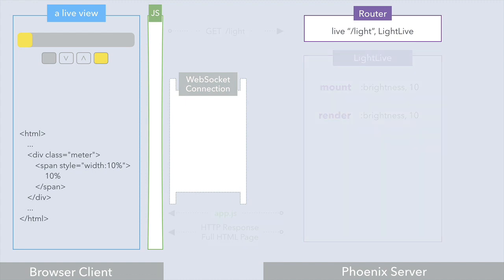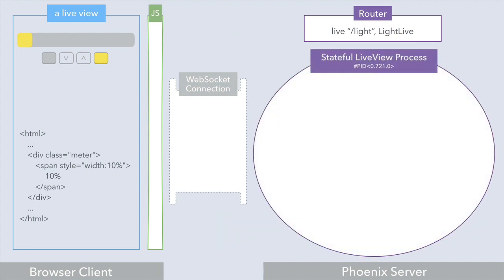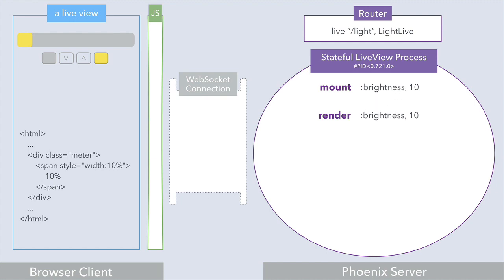It's at this point that a stateful live view process is spawned. Mount is then invoked again, this time inside of the stateful process, and initializes the state of that process by assigning values to the socket. Then render is also invoked again to render a new view for that state, and the new view is pushed back to the browser over the WebSocket. But what gets sent back isn't a string of HTML — it's actually something a bit more intriguing.